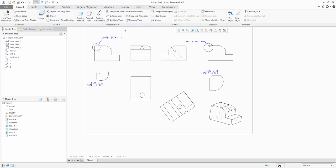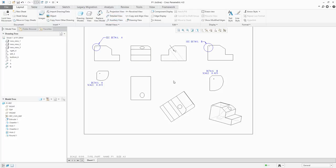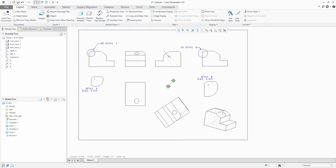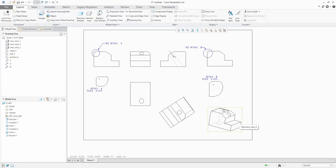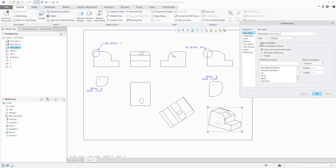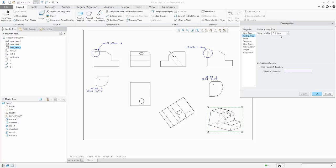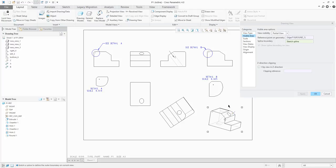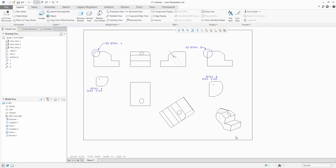So far you understand how to create general view, projection view, detail view, and auxiliary view. Another possibility is to transform a general view into a partial view. Select the visible area and choose 'partial view' — you don't want the full view but only part of it. The system asks for a reference point; select one, create a spline around it, confirm with middle button, and confirm OK. The system creates the partial view.